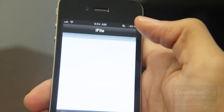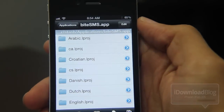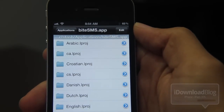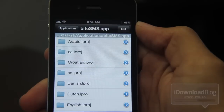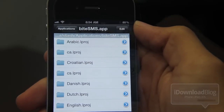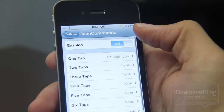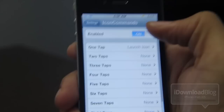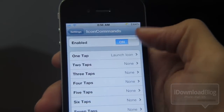Now let me just launch biteSMS in iFile — this is great if you want to tweak biteSMS, et cetera. Very nice feature there with Icon Commands.